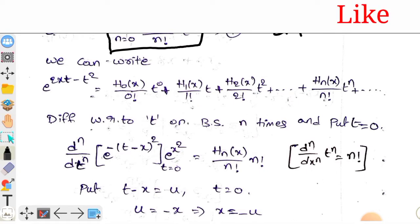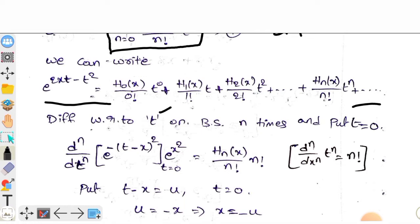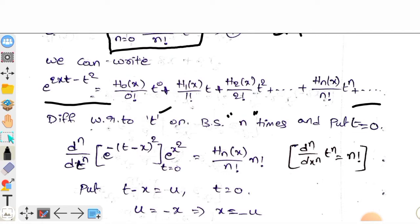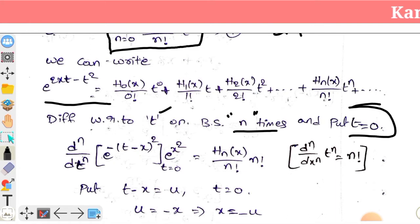In this equation, you can take the derivative with respect to t on both sides. You can do this n times, then set t equal to 0.